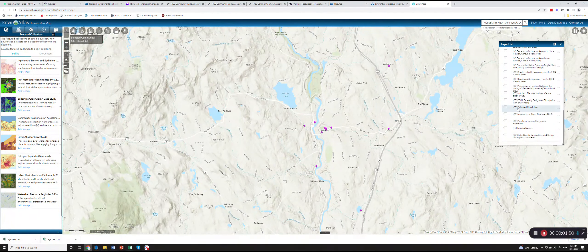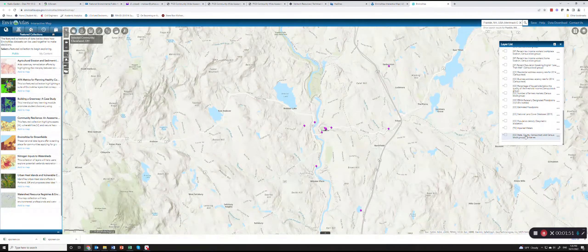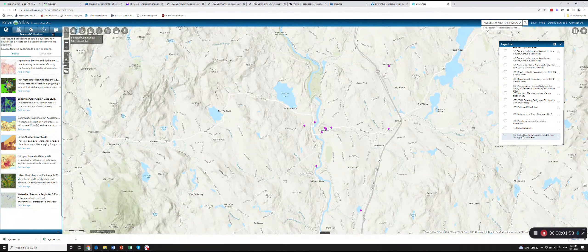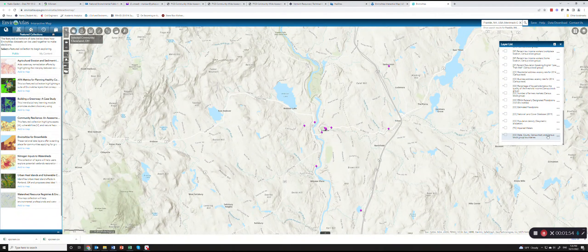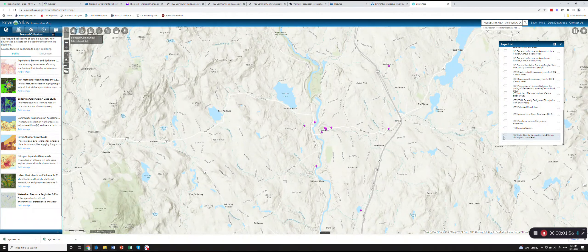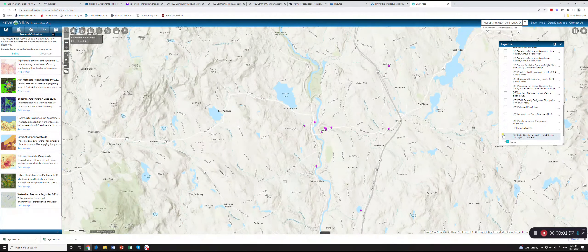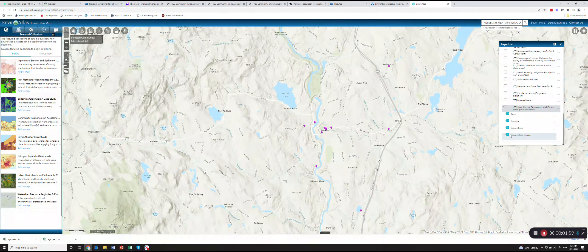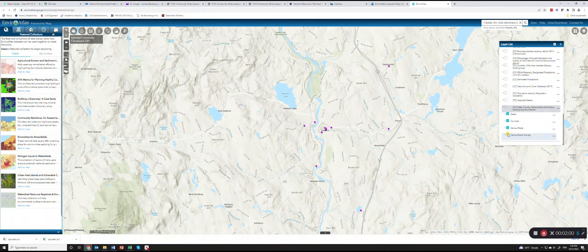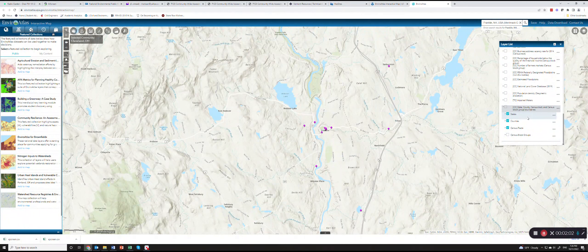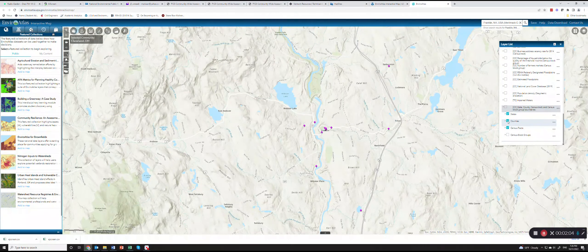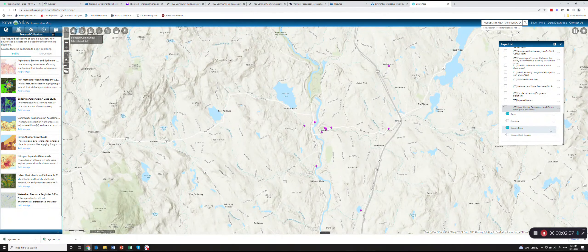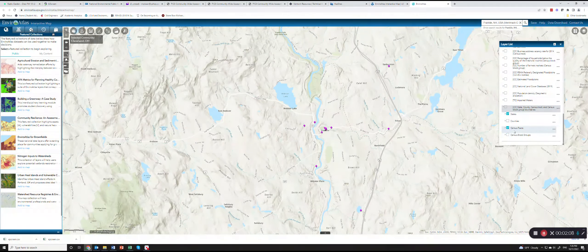If you further scroll down you can see that you can look at state, county, census tract and census block group boundaries. For example you can go here and say that I only want to see census tract boundaries.